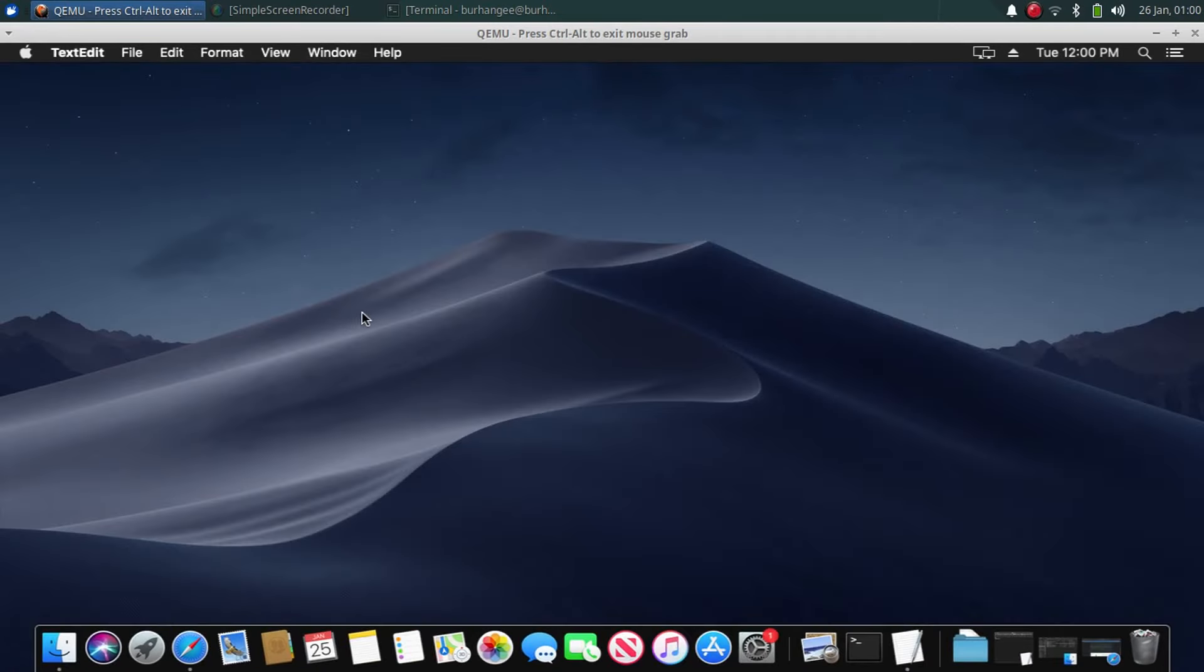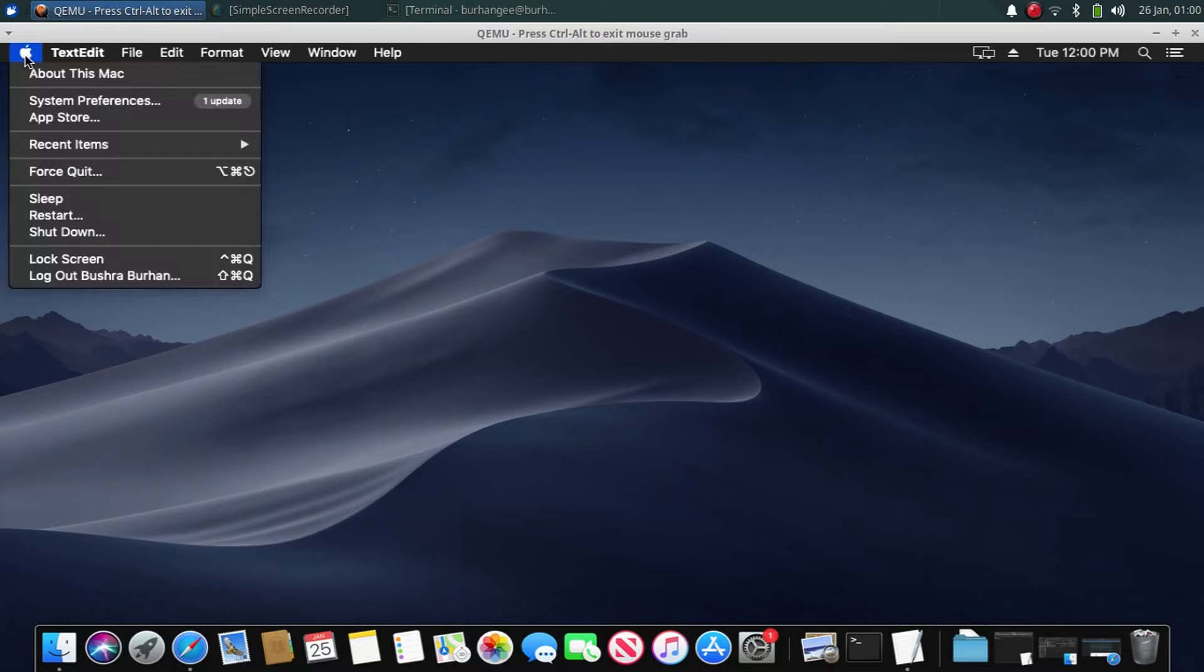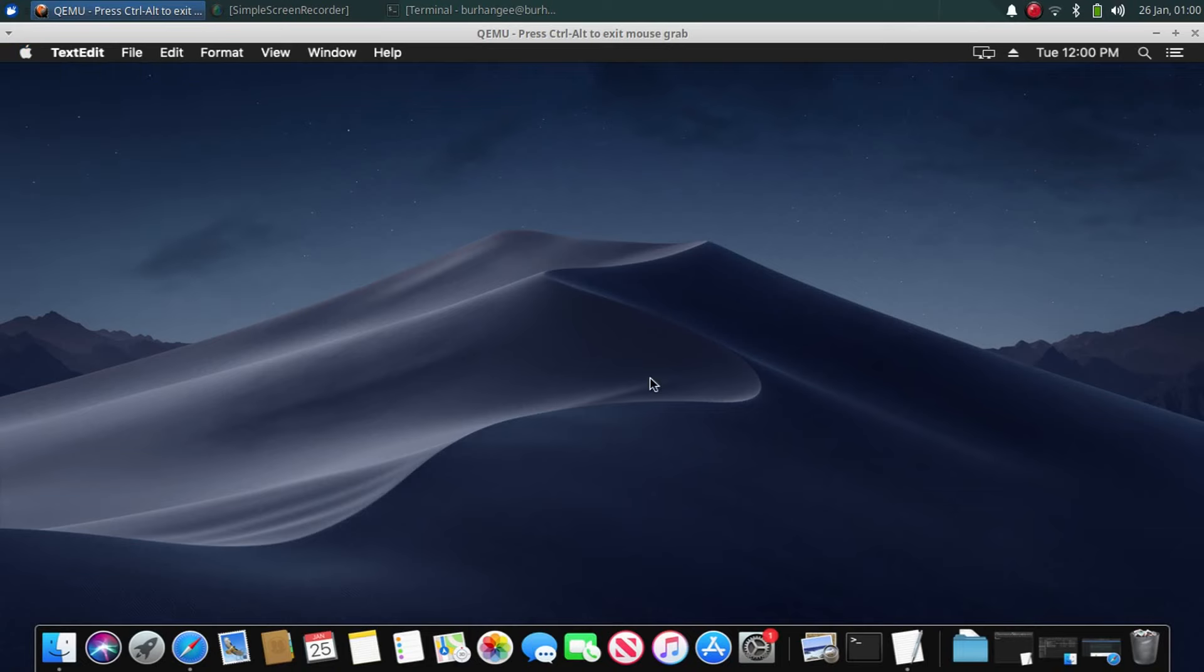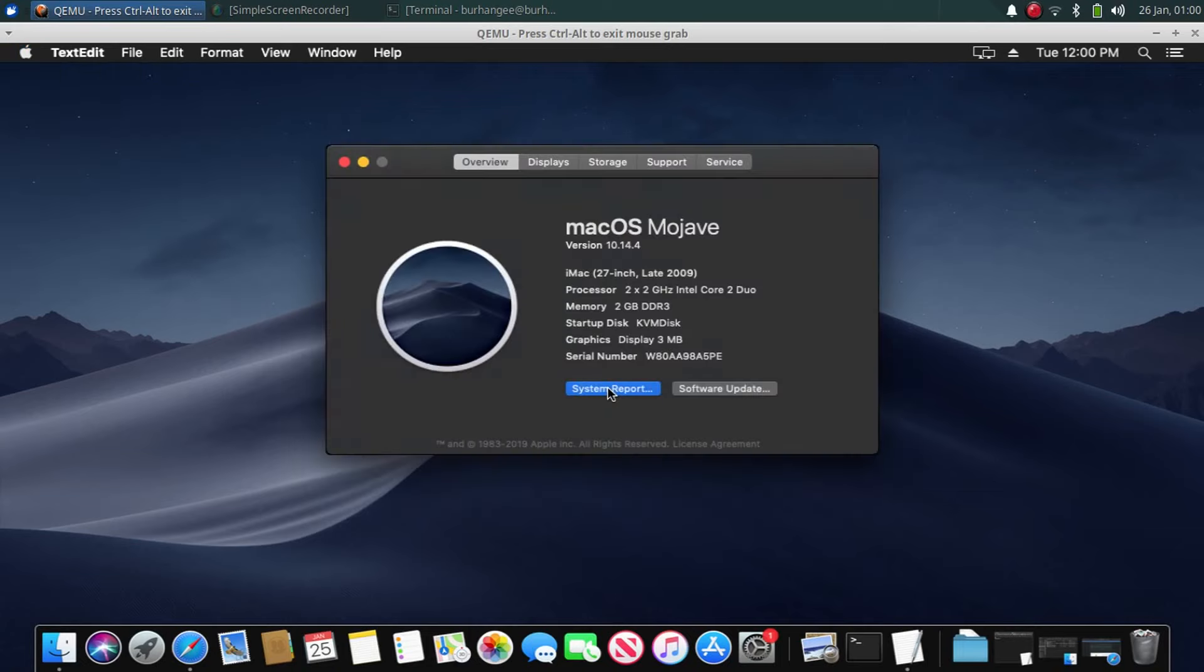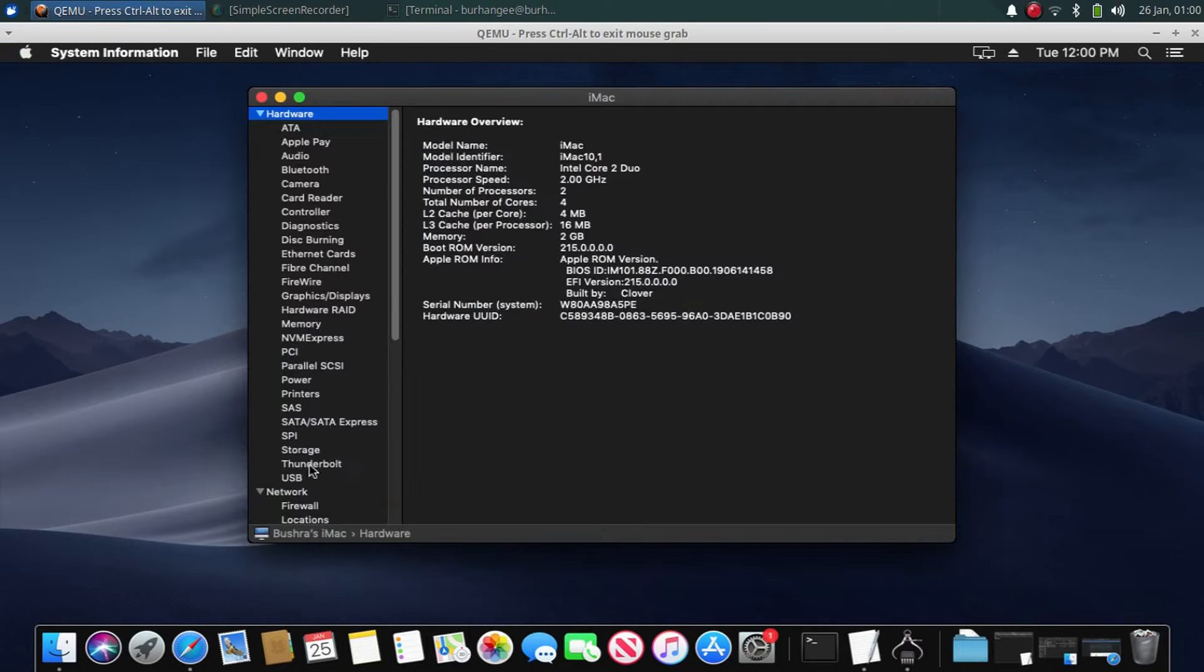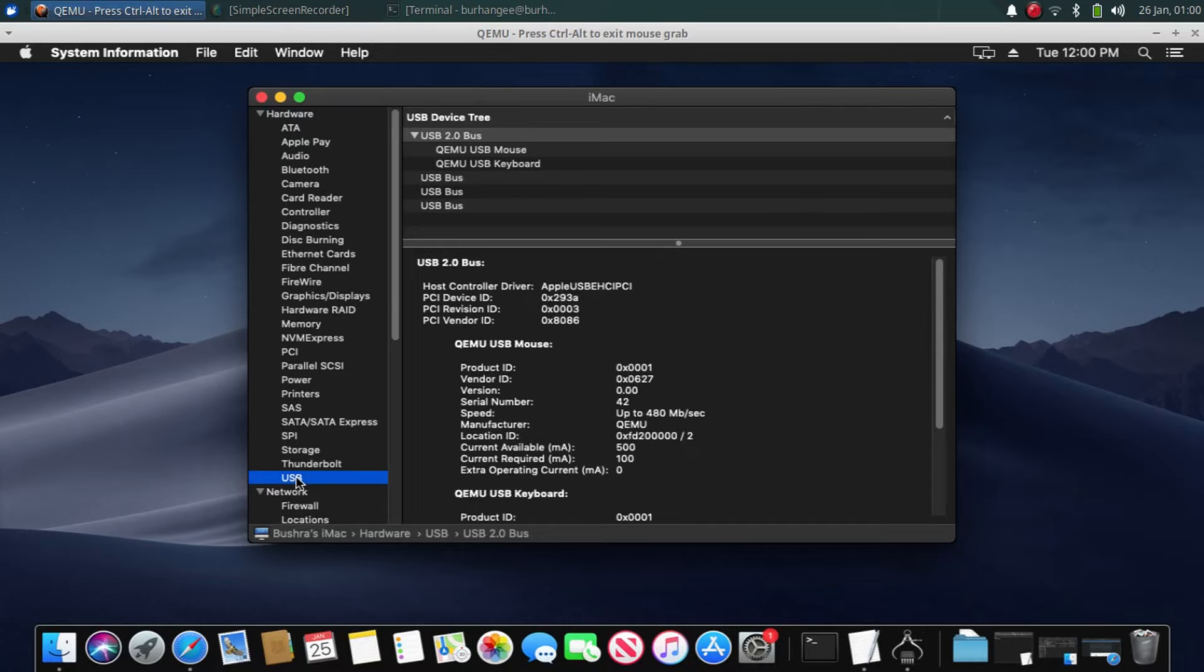Now to get the ECID for your device on macOS, simply connect your device in recovery mode onto your macOS and then click the Apple icon, About This Mac. Click on System Report, now click USB. Your device will be listed under USB bus and then when you click it you will see the ECID right here.